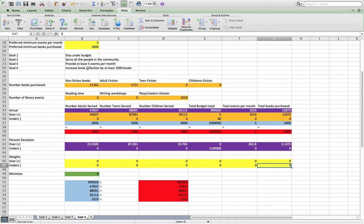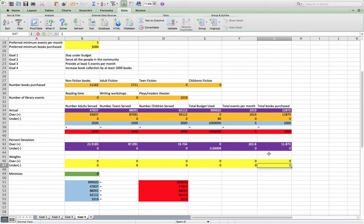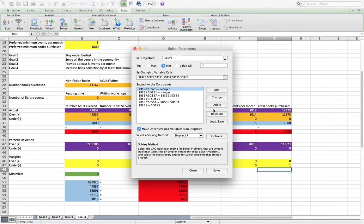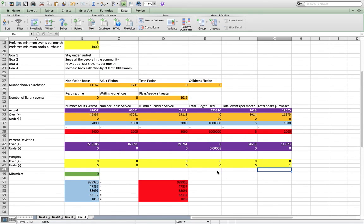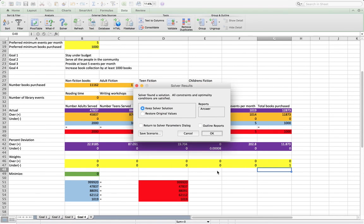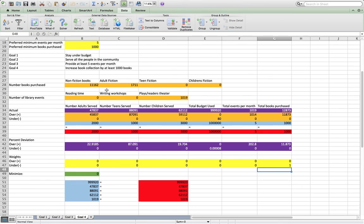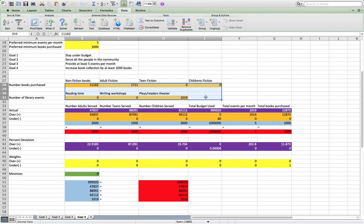So in this case, we want to increase the book collection by at least 1,000 books. Well, these numbers, we've already done that, but just so you can see, in this case, we'd set that to 1 and we'd go to Solver and we already set up the constraints. So we'll just click solve. And then this is our solution.